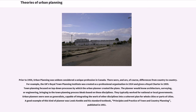Prior to 1950, urban planning was seldom considered a unique profession in Canada. There were differences from country to country. For example, the UK's Royal Town Planning Institute was created as a professional organization in 1914 and given a royal charter in 1959. Town planning focused on top-down processes by which the urban planner created the plans. The planner would know architecture, surveying, or engineering, bringing to the town planning process ideals based on these disciplines. Urban planners were seen as generalists, capable of integrating the work of other disciplines into a coherent plan for whole cities or parts of cities. A good example of this kind of planner was Louis Keeble in his standard textbook, Principles and Practice of Town and Country Planning, published in 1951.